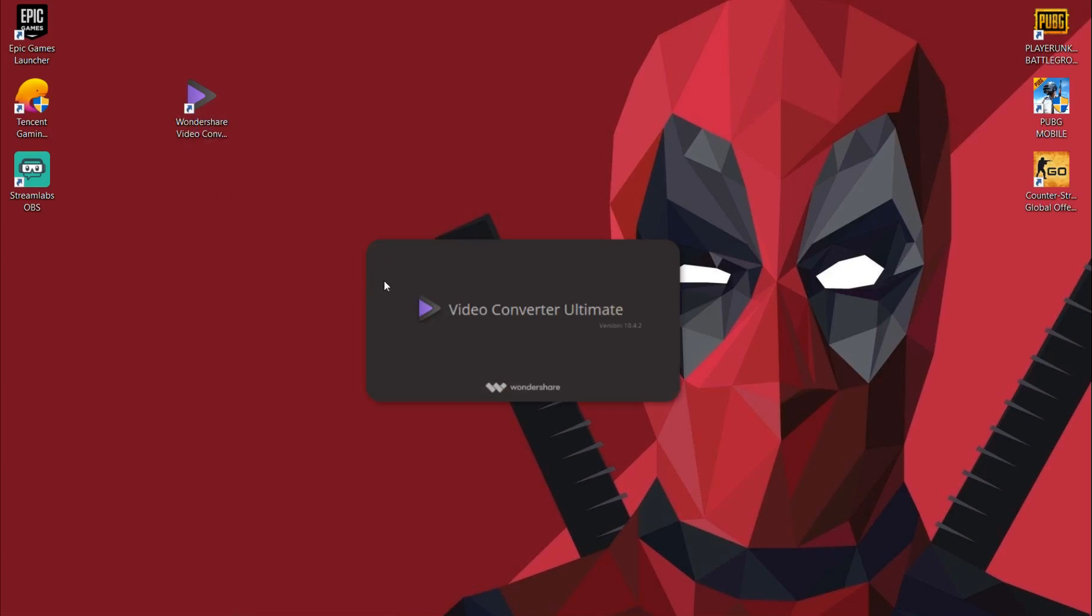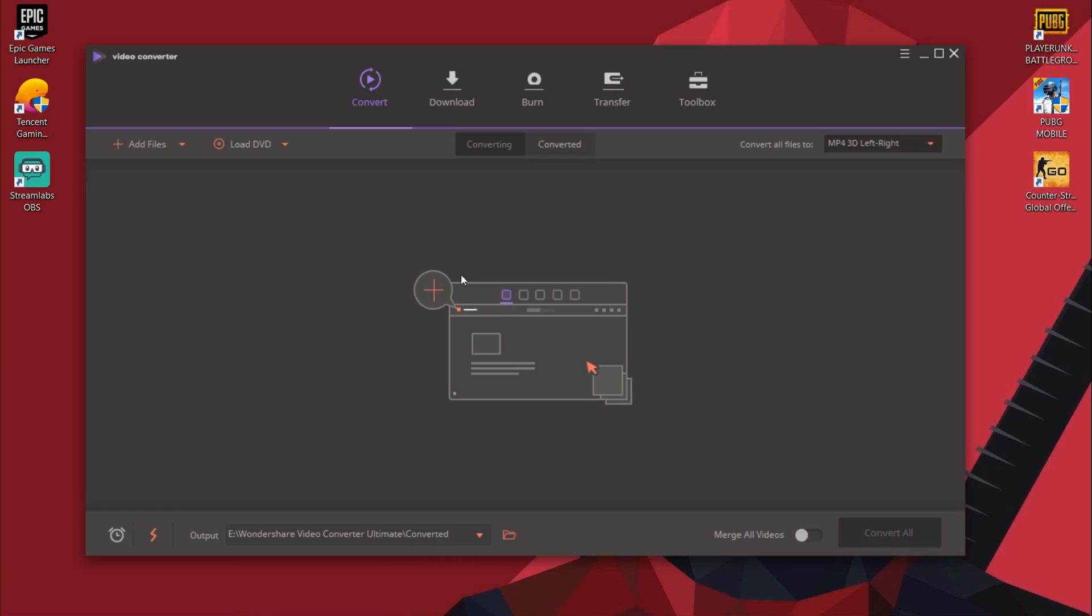This is the software I just talked about and is called the UniConverter. Once you have launched it, you could see this window with a clean UI. This is definitely a user-friendly software. I'm kind of a first-time user here but I already feel like I know what is going on. That's how user-friendly it is.